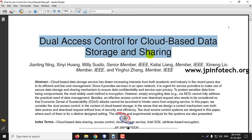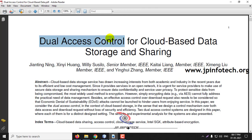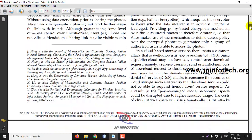Before seeing the execution of the project, let me brief about this project. Basically in this project, the files in the cloud are stored and also able to share the data to other users, but are prone to EDOS — Economical Denial of Sustainability Attacks. To overcome this kind of attack, the data should not only be encrypted but also should be protected with an access control policy. For this purpose, the authors have proposed a concept of Dual Access Control, which will protect the data stored in the cloud from unauthorized users and also from EDOS attacks.